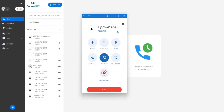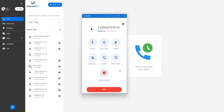To pick the call back up, simply press the unhold button. Hold differs from park because only the person placing the call on hold can pick the call back up, where park is used for the organization. Hope this helps. Thank you.